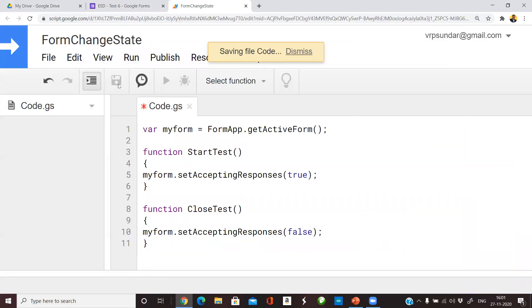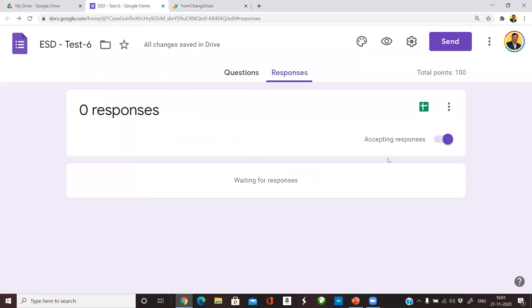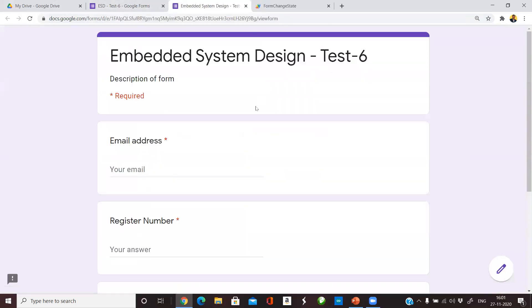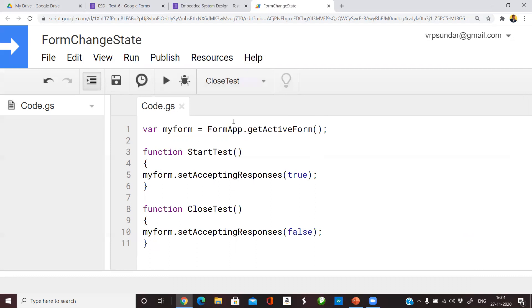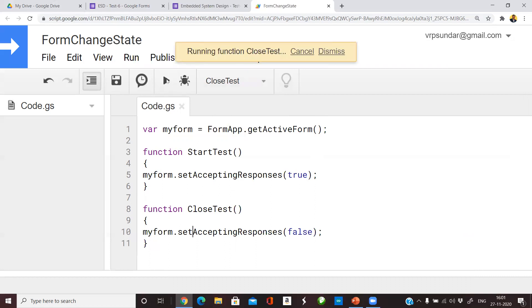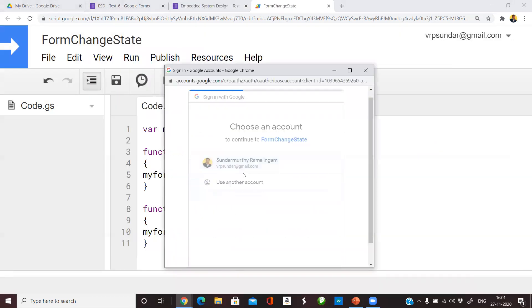Let us test and validate whether that is working. As of now it is in enabled mode. I go to the function and first run the CloseTest function. In order to run that, Google will ask you to review the permissions by using an email ID. You just accept that.